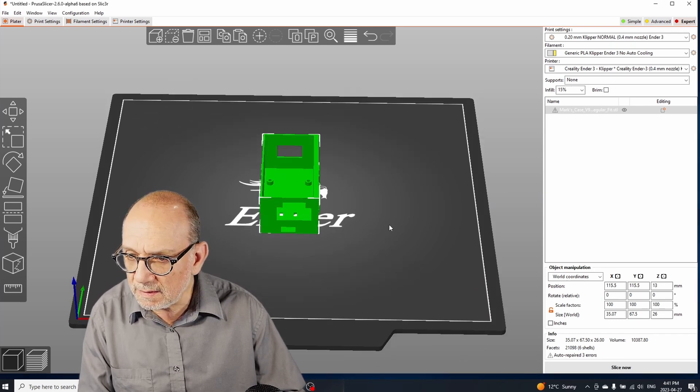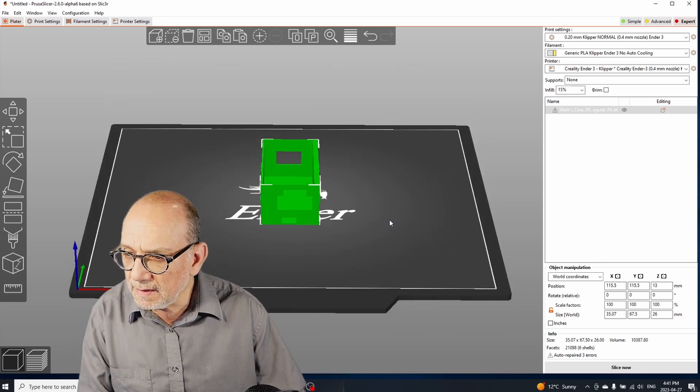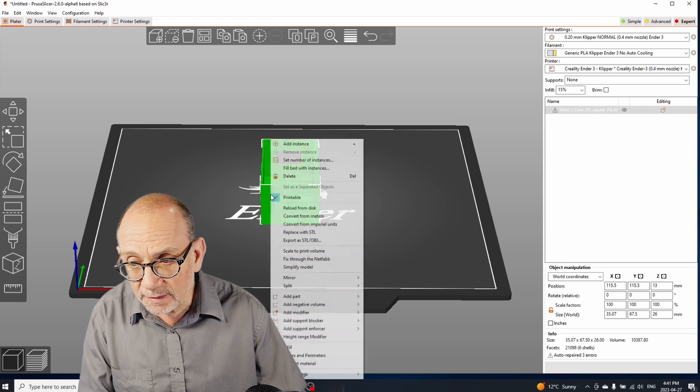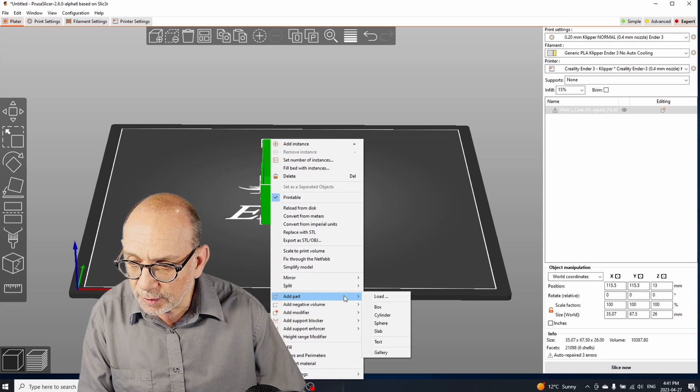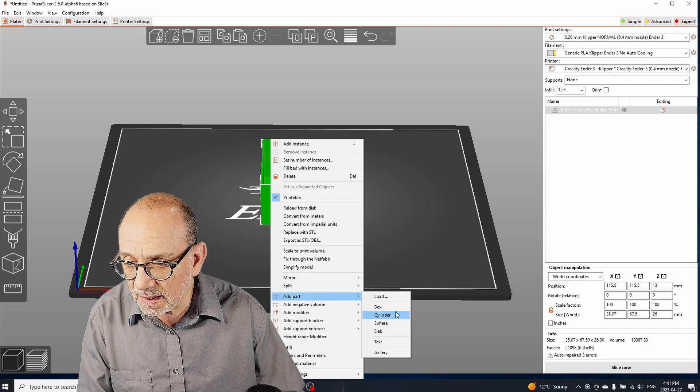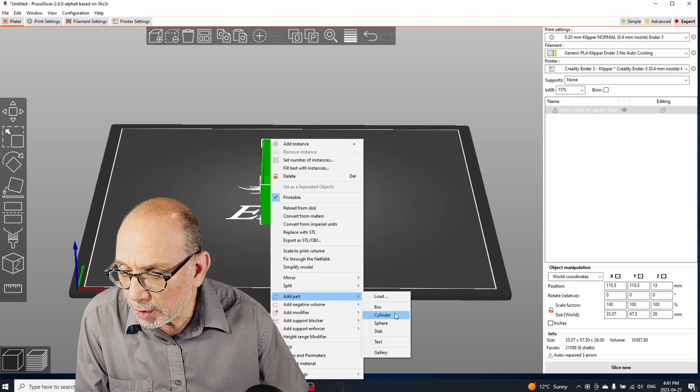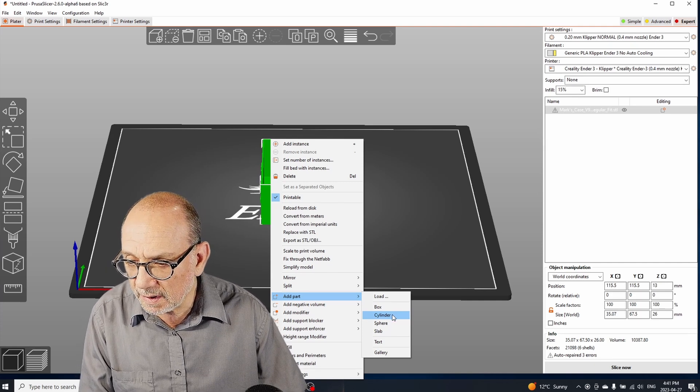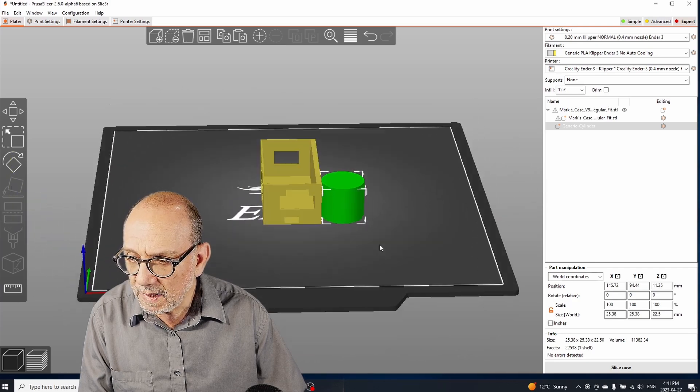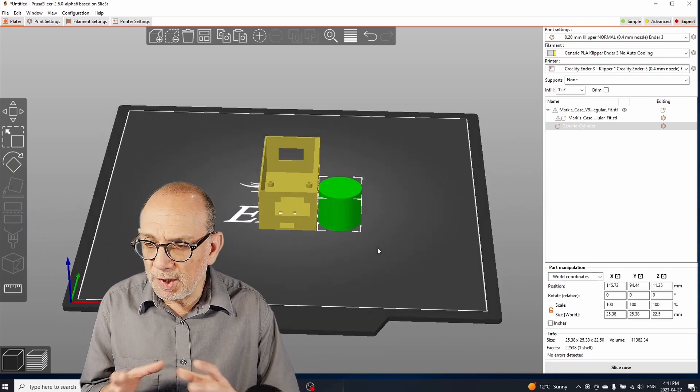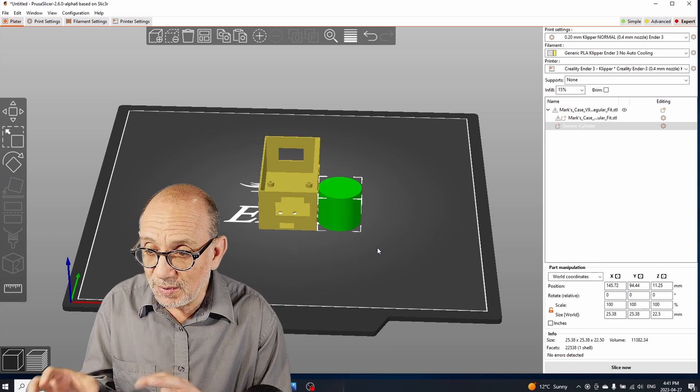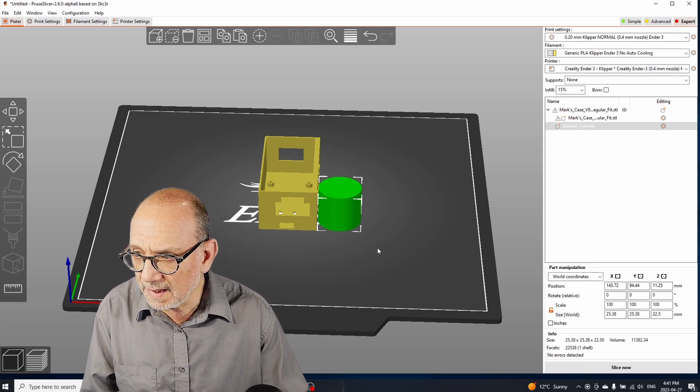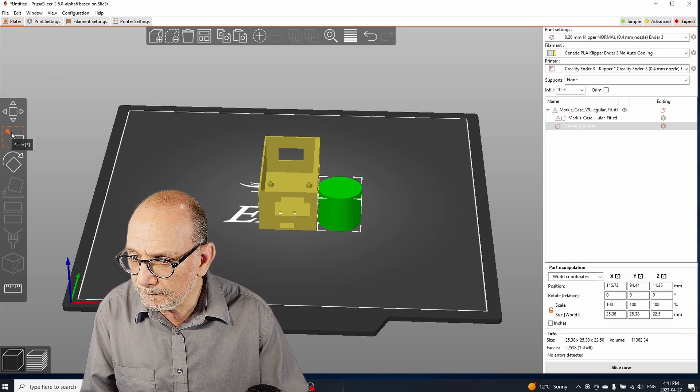So the first thing that we do is we create a modifier—specifically we create a part—and we're going to use a cylinder for this particular project that we're working on. So click on cylinder and here is a cylinder. We're going to change the size of the cylinder so that it's more appropriate to what we're doing here. So let's click on the size option here or the scale option and we will rescale this.